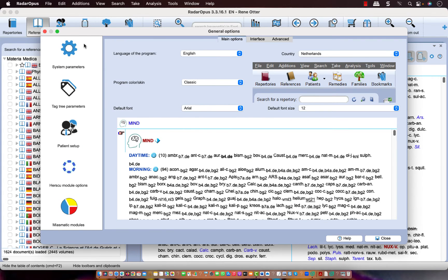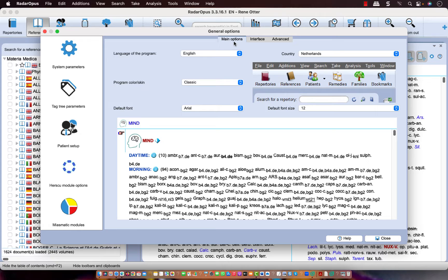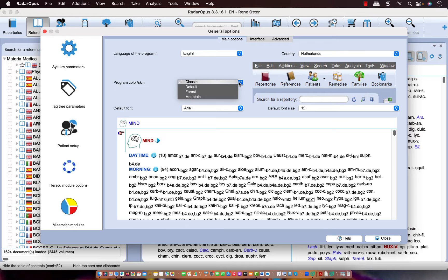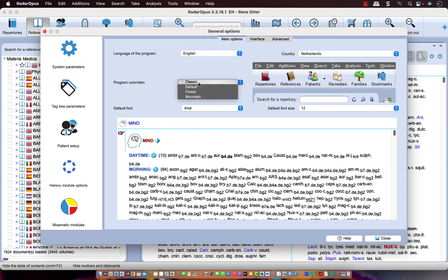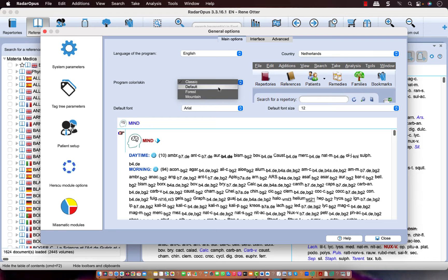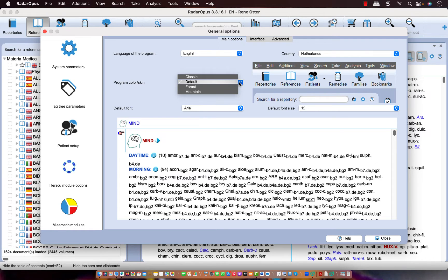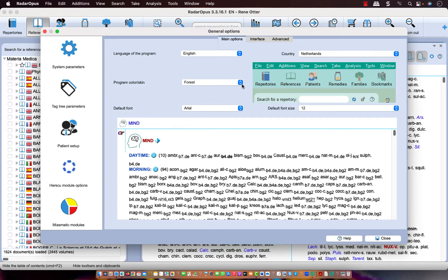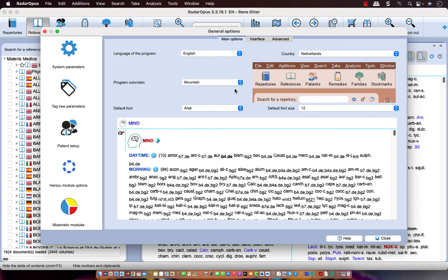Then you can select here in the main tab of Main Options, you can select here the program skin or color. I select here for example classic, or here is the default, or here is forest or mountain. Mountain I don't like so much.